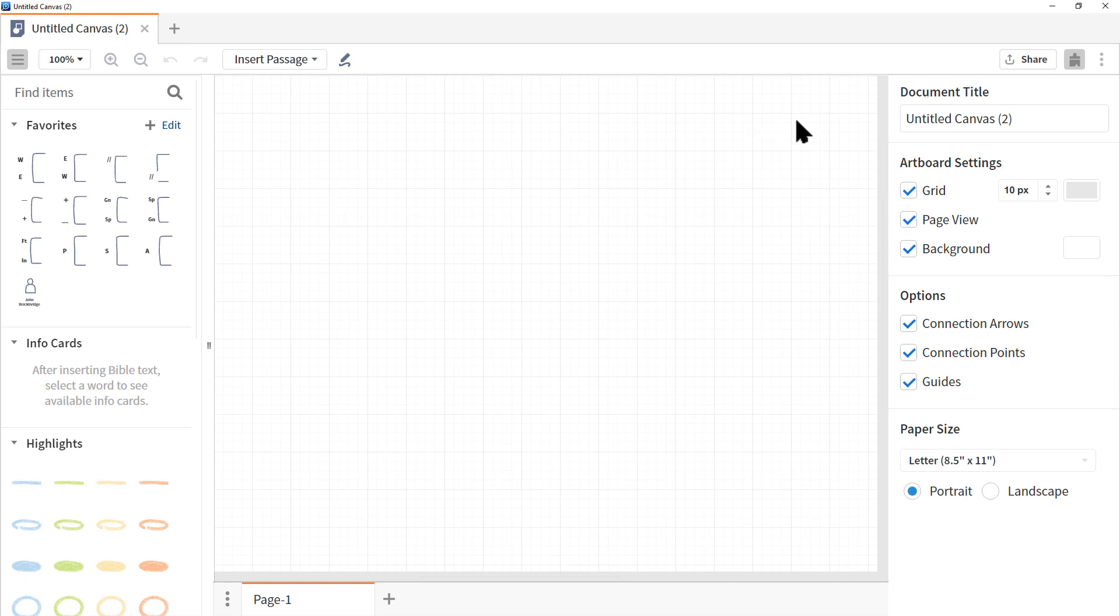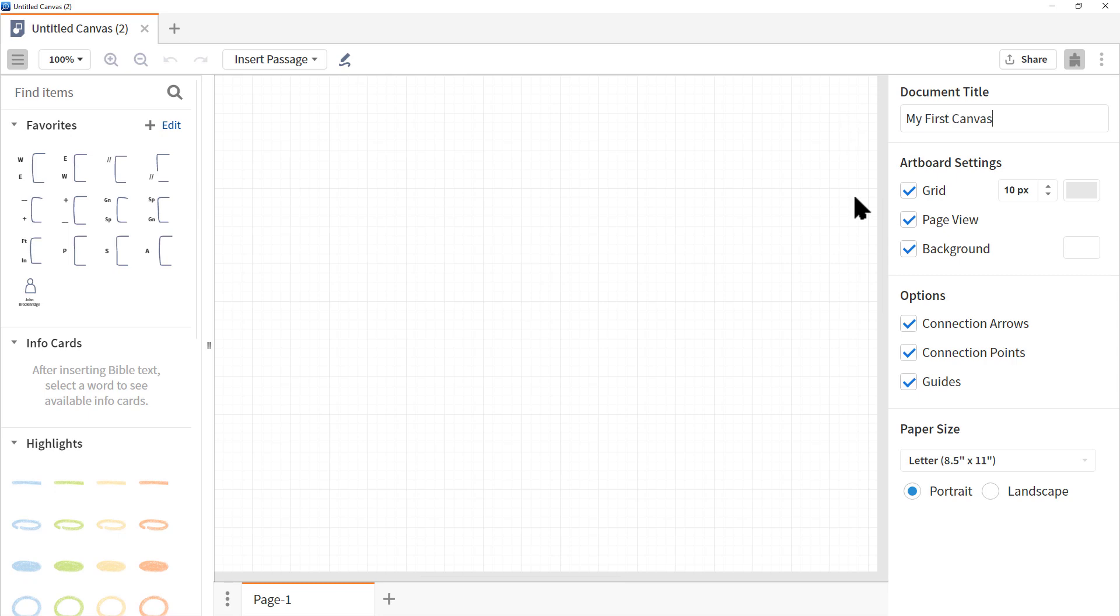Now when you first open it up, I highly recommend you go right to the right, locate the document title, click in it, you'll notice it is all highlighted and give it a name. So let's call this My First Canvas. Let's explore the menu options at the right.